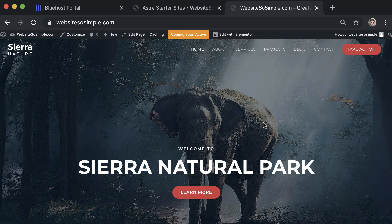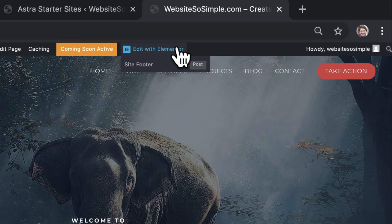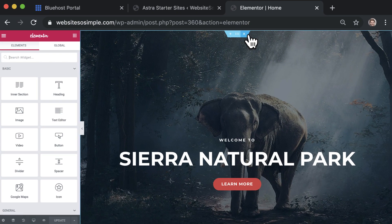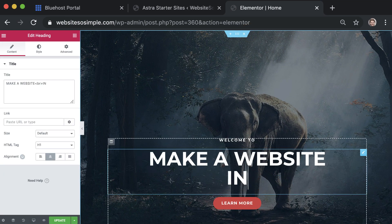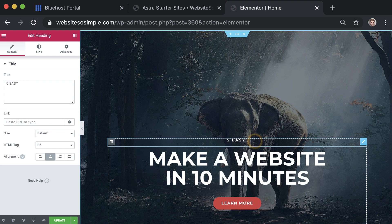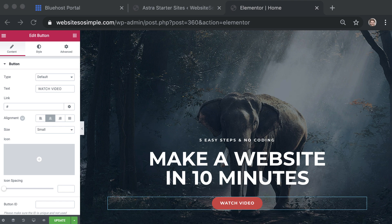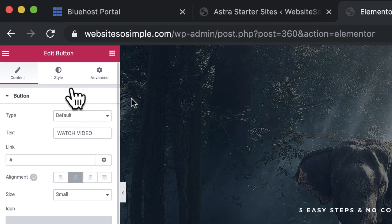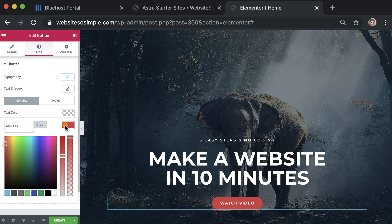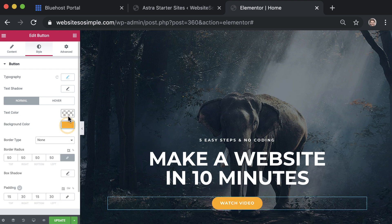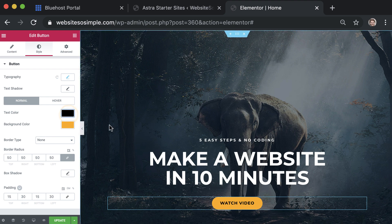For example, to edit the home page, go to the home page and click edit with Elementor. To change text, select the text that you want to edit and start typing. You can edit text on a button in the same way, and to change the button color, click on the style menu in the sidebar and select the color that you want. You can even change the text color. It's that easy.